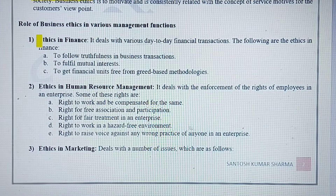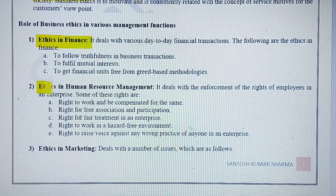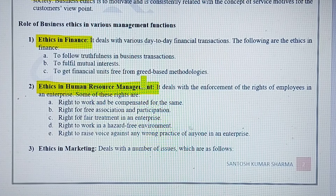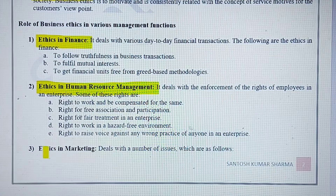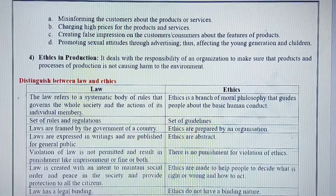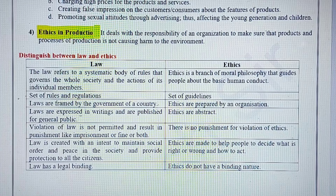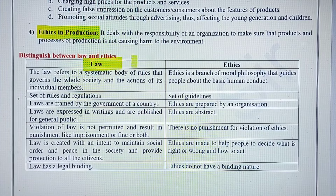Regarding the importance of business ethics in business management: it is applied in finance, where true and accurate information about the company should be available to its stakeholders. It is applicable in human resources, where employees should be paid according to their skills, expertise, and qualifications. It is helpful in marketing, where the company should market good quality goods and services with no fraudulent activities. It also helps in production ethics — manufacturing good quality goods and services. Also revise the difference between law and ethics.